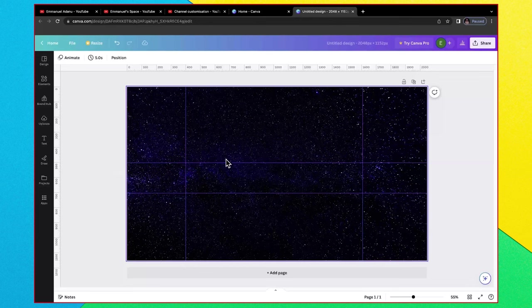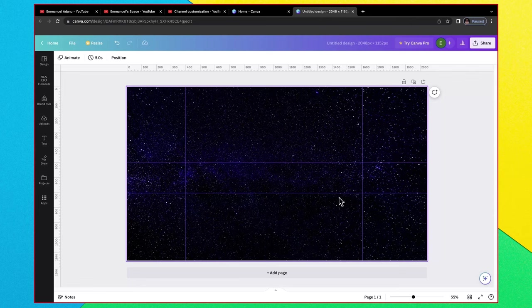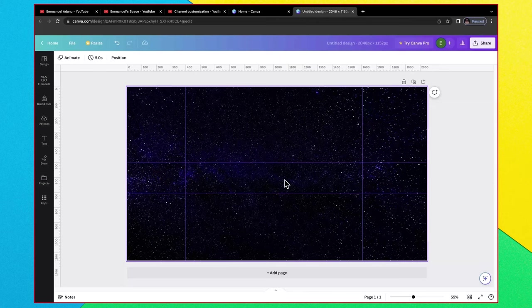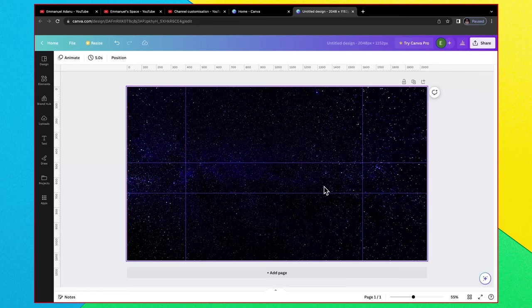Now what you want to do from here is to make sure that the most important part of your design falls within this space. So anything within this space is going to be visible on all screen sizes, whether people using their phone, tablets, laptops and all of that. The most important part of your banner should be within this space that you've created in the middle.